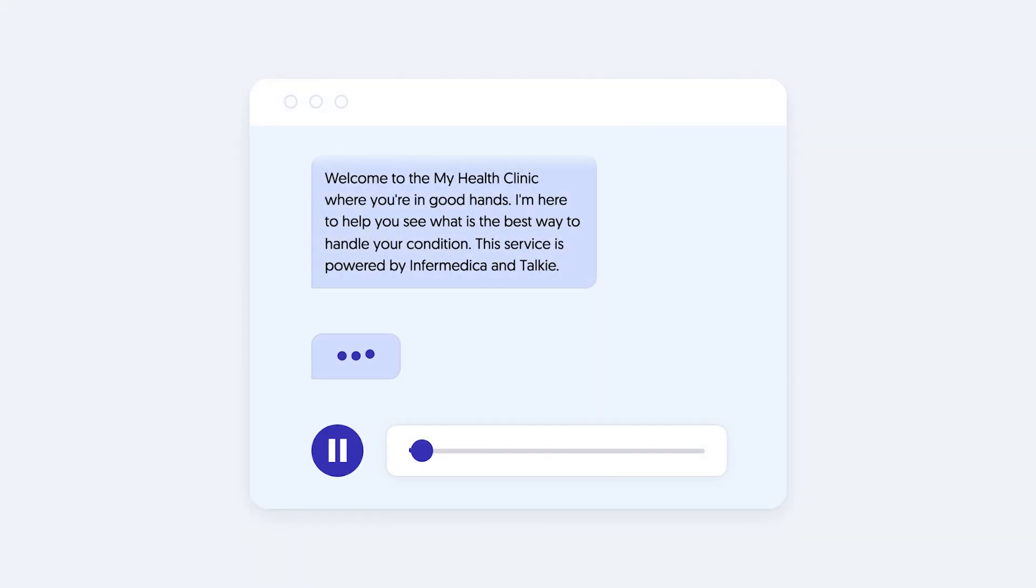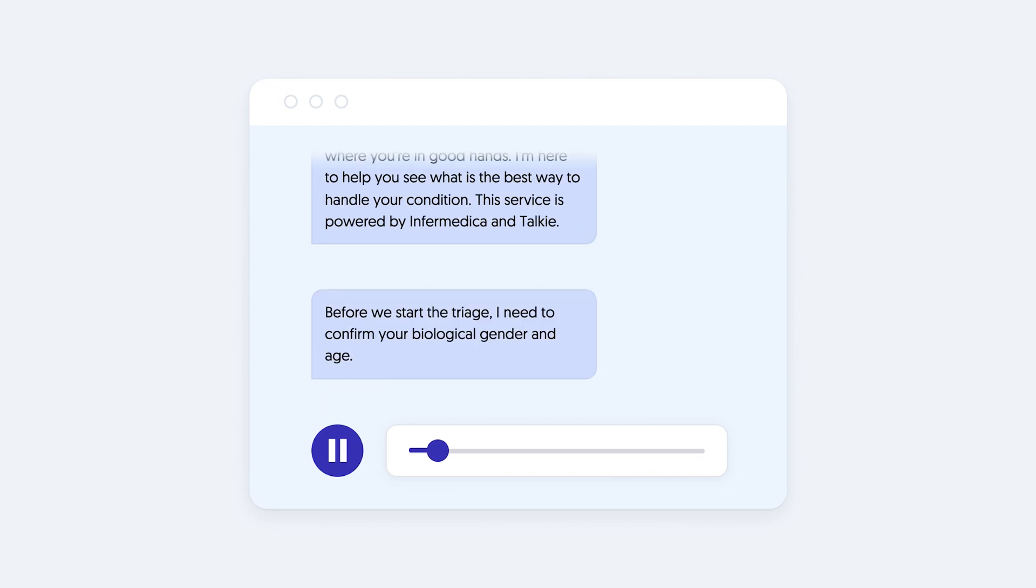Welcome to the My Health Clinic where you're in good hands. I'm here to help you see what is the best way to handle your condition. This service is powered by Informedica and Taki.